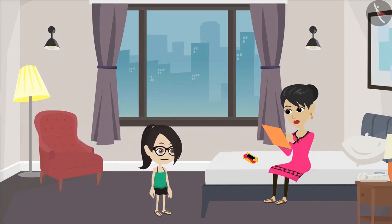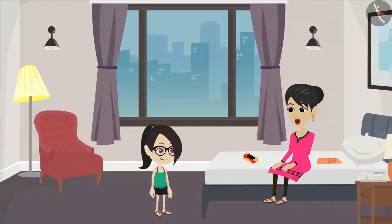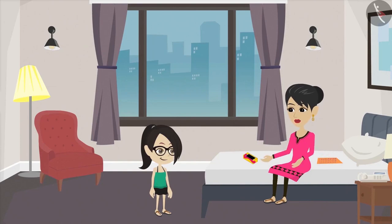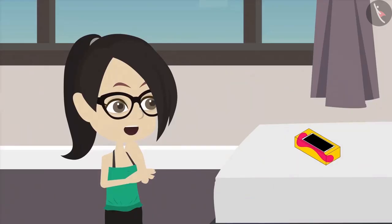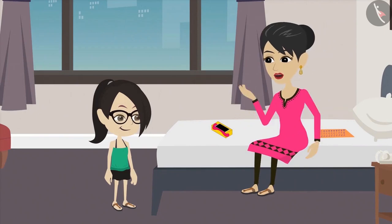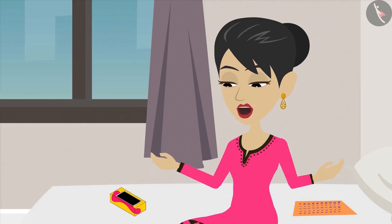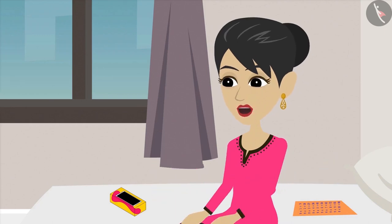Vandana asks her mother: 'What are you calculating?' Mother explains: 'I have taken this mobile on installments, so I am finding out how much money I have to pay every month.' When we buy something, sometimes we do not give the full value in the beginning, but give a few rupees every month. This is called buying something on installment, and the money given every month is called an installment.